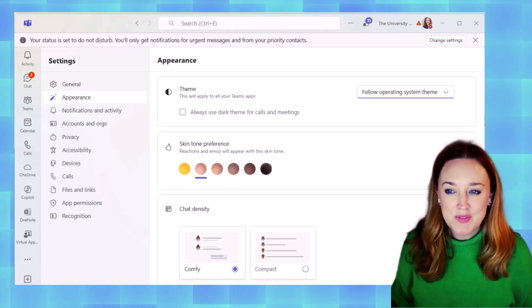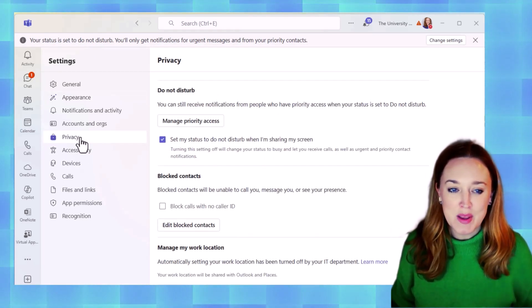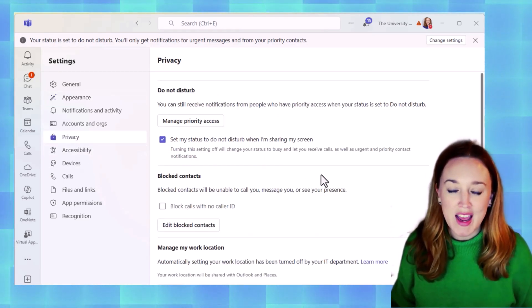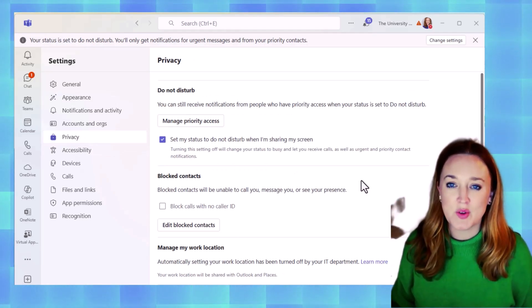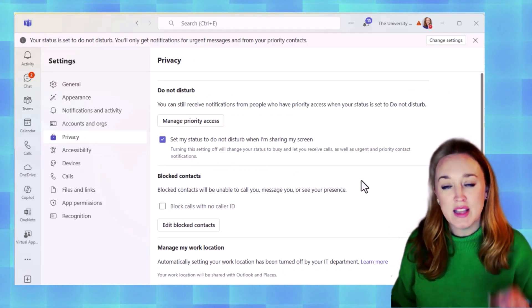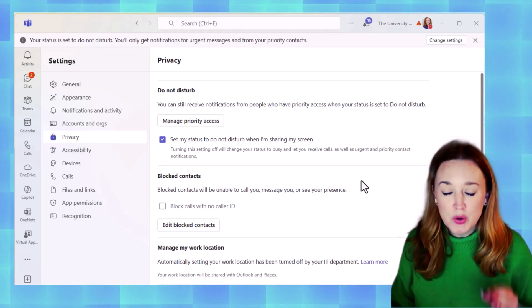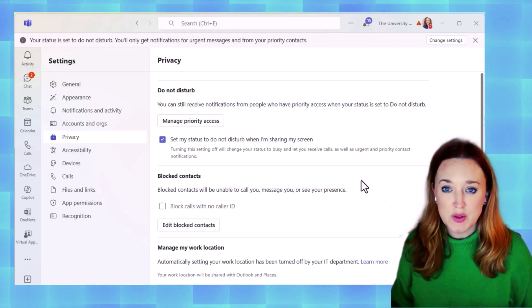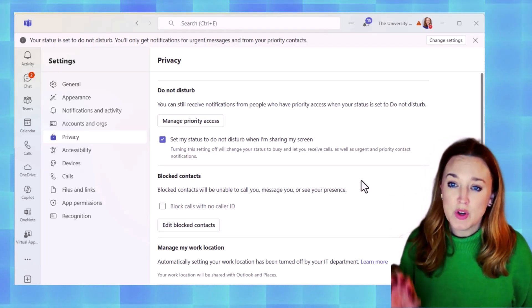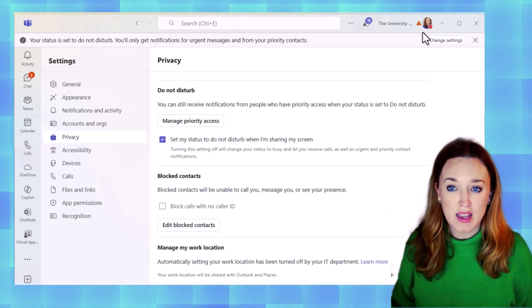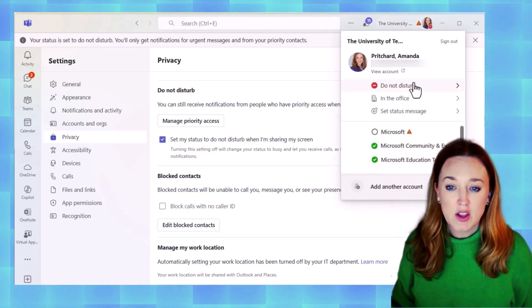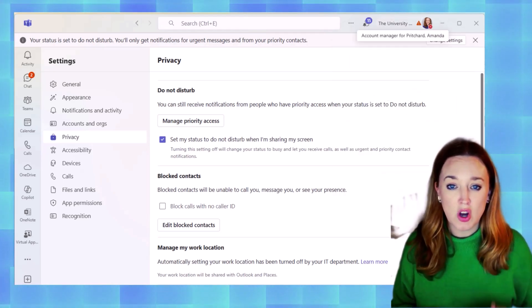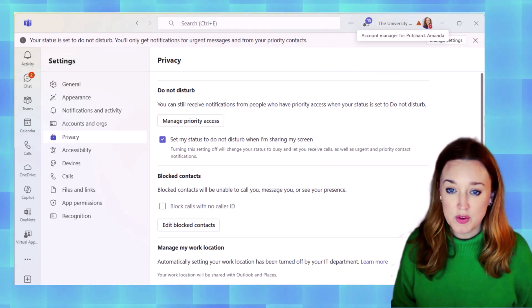Another fun feature that we haven't looked at is being able to manage your priority access. What this option is going to do is allow you to enable who can contact you at any time. So when you have your do not disturb on, like I do up here in these settings, generally any messages and calls that come in can't come through.